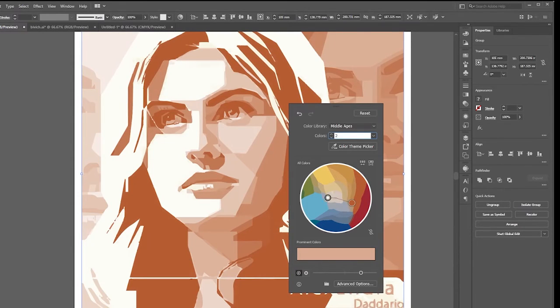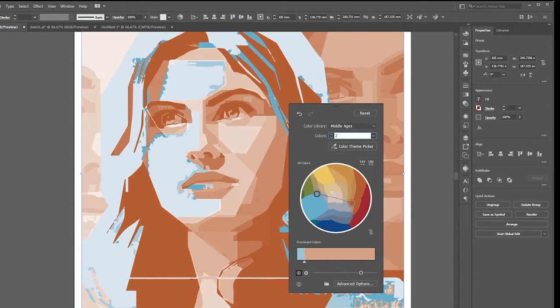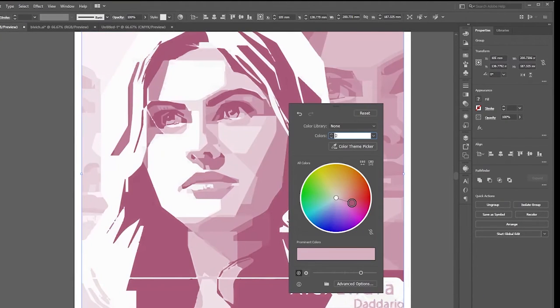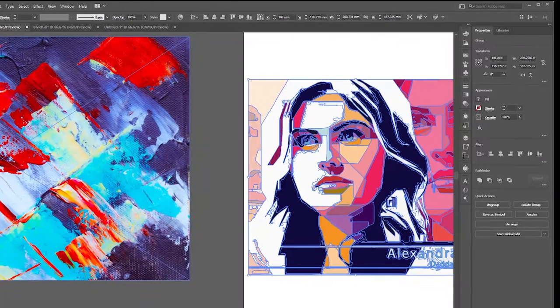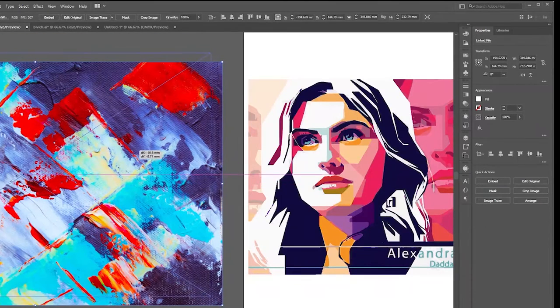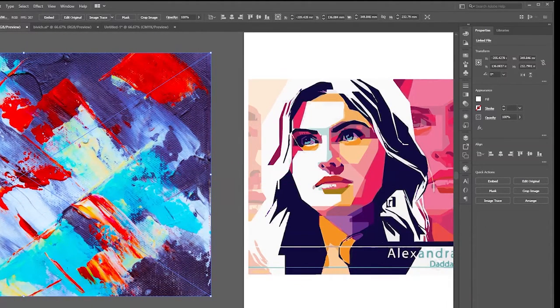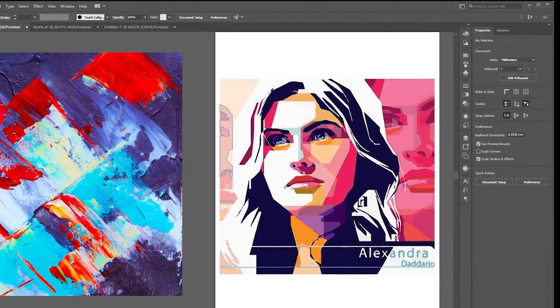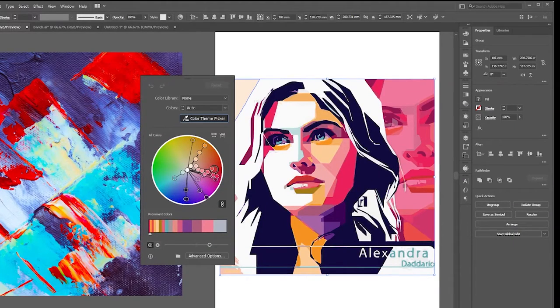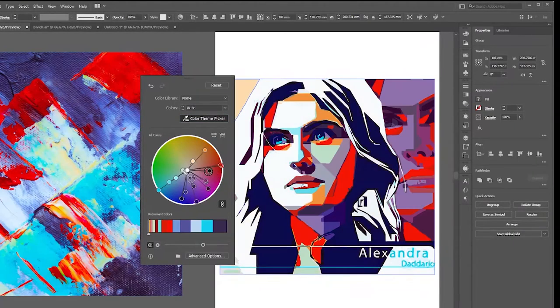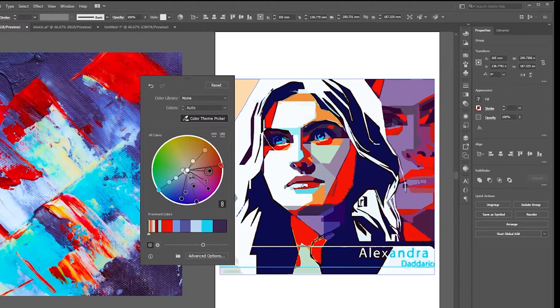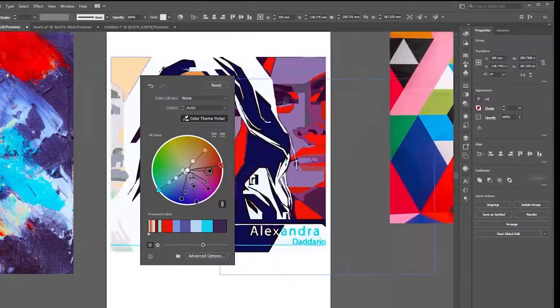You can upload a color image from Pinterest or Shutterstock and use it as a color theme for your image. As you can see, all these colors have been applied to the artwork.